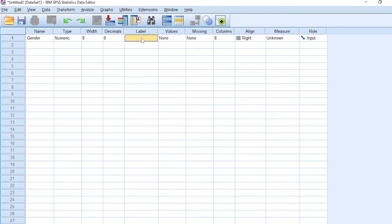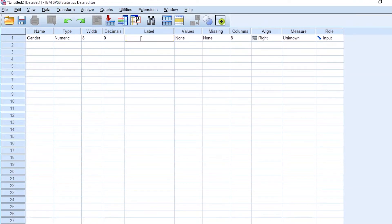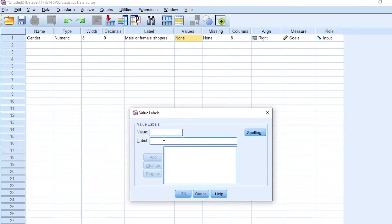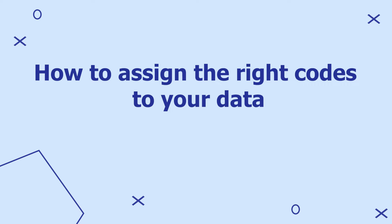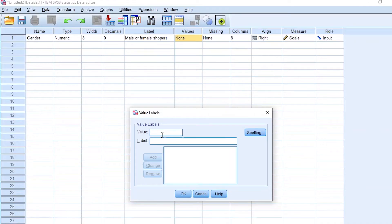Gender is a numeric variable because I'll use certain codes to represent each gender. Decimals are set to zero because our variable will not have any decimal places — you cannot have a 1.1 male or a 2.2 female. For the label, we write 'male or female shoppers.' For values, we are going to code our gender: male is coded as 1, so 1 represents male. Then 2 represents female.